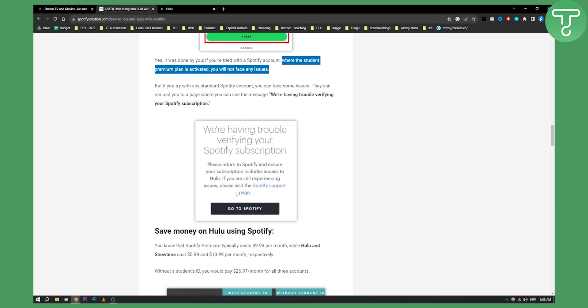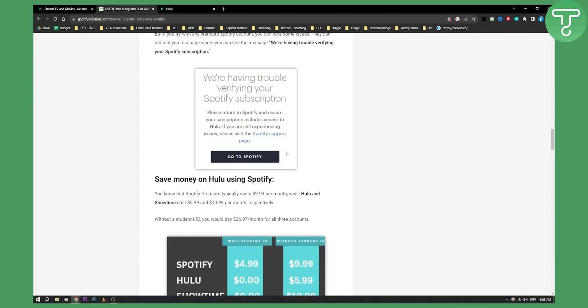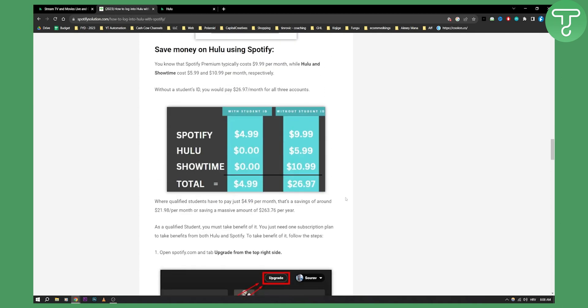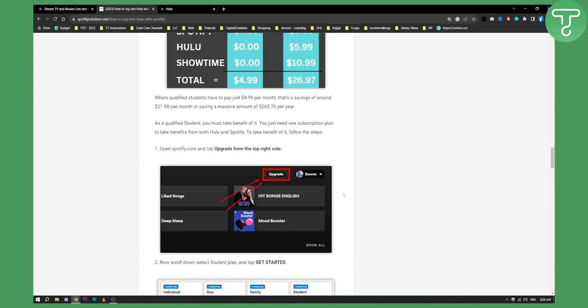So then you can go to Spotify and that's pretty much it. Please return to Spotify and ensure your subscription includes access to Hulu. If you're still experiencing issues you can visit the Spotify support page or Hulu support page as well.